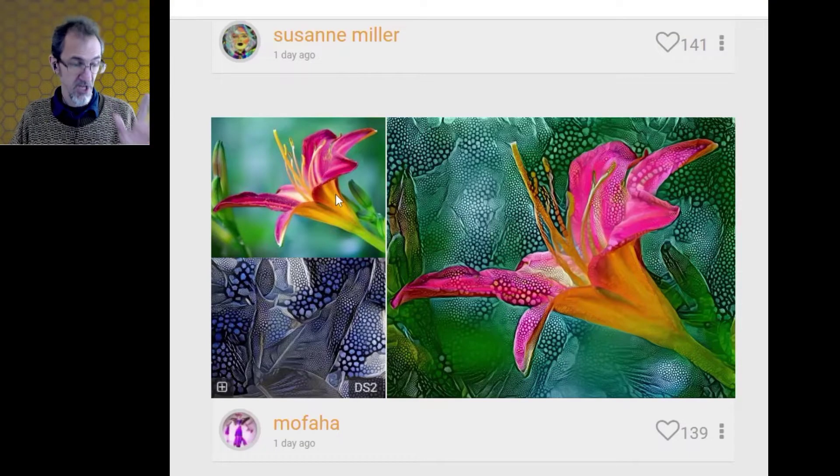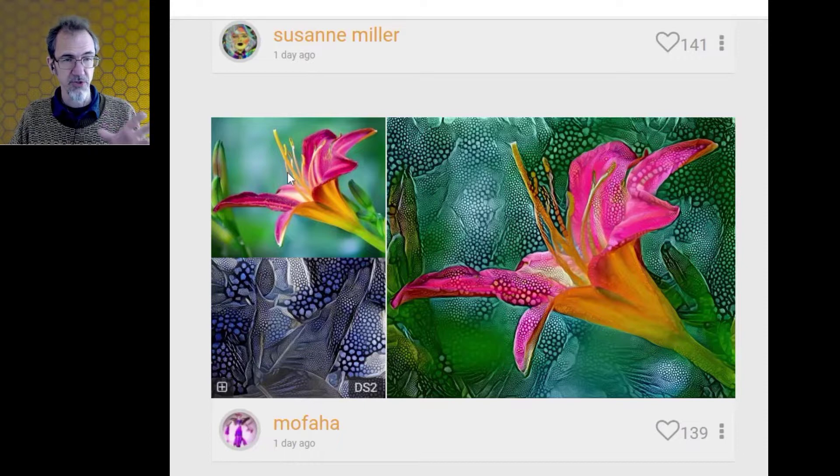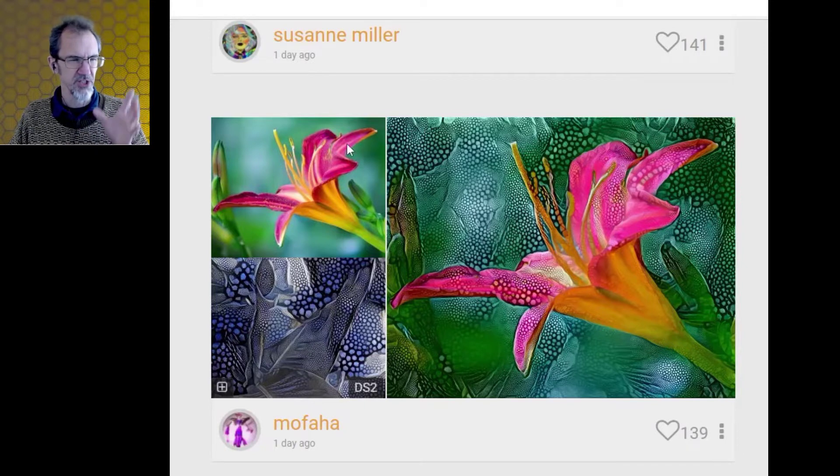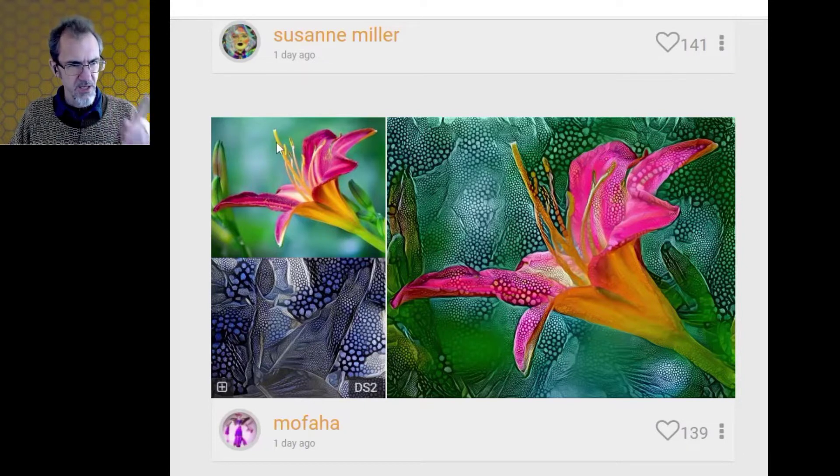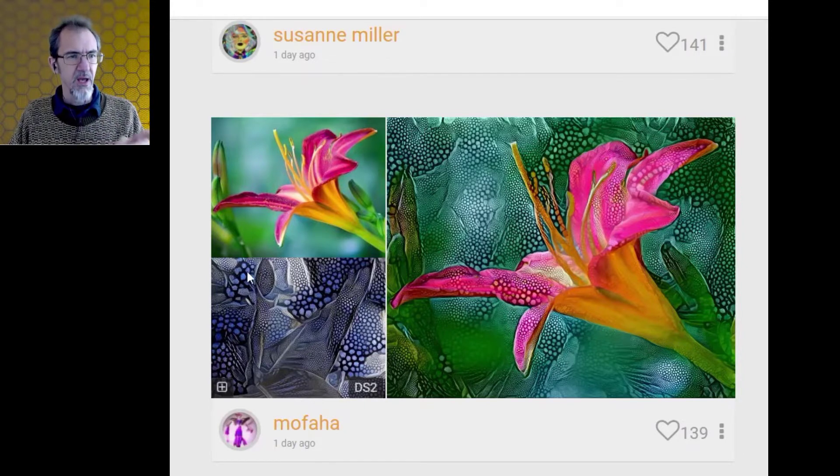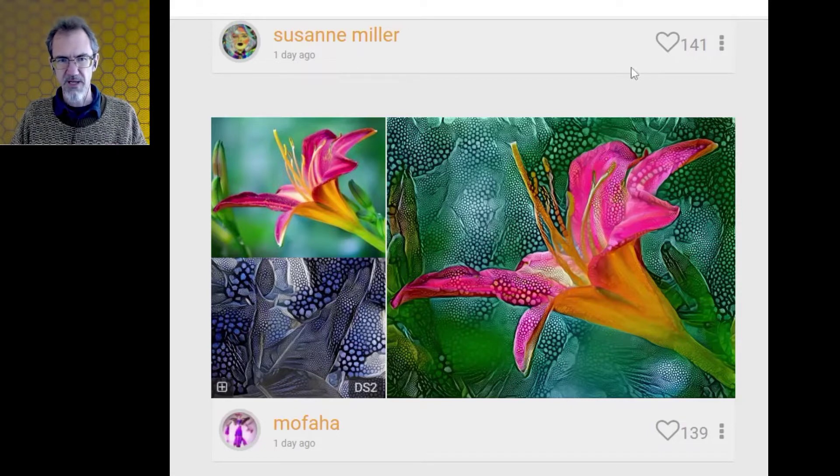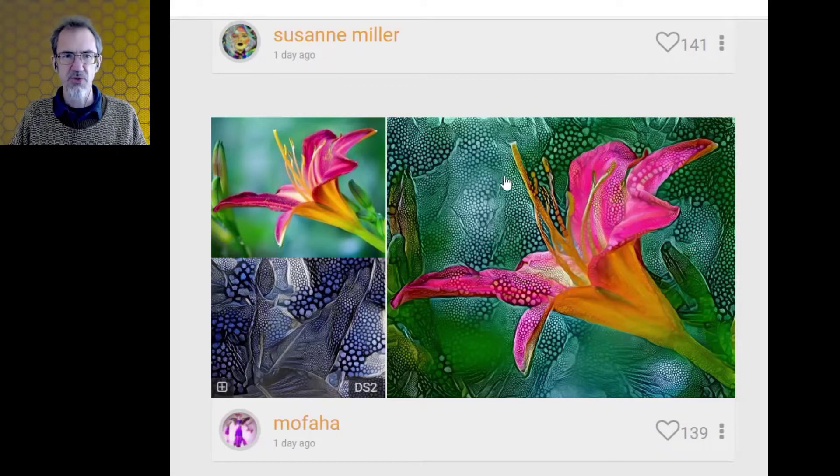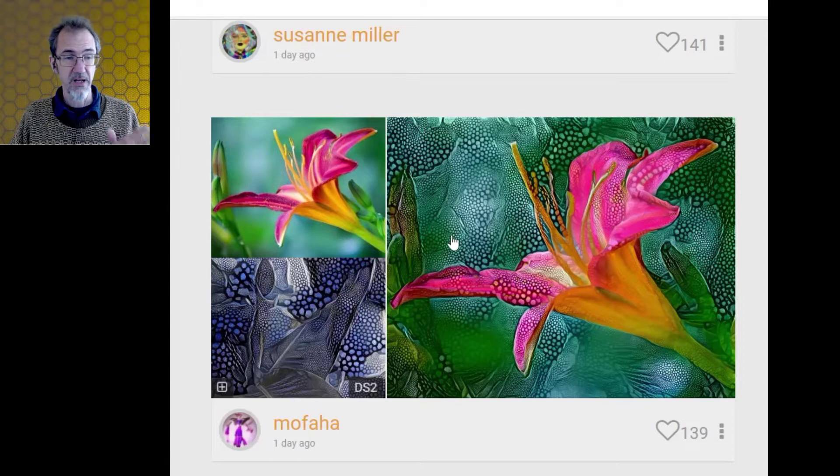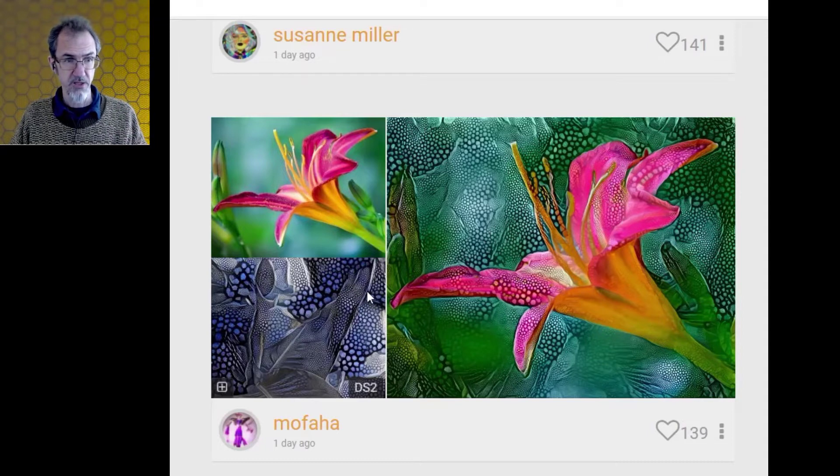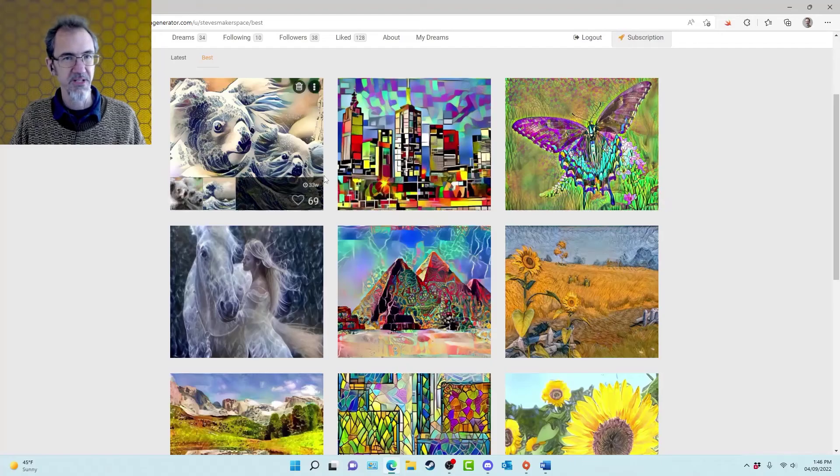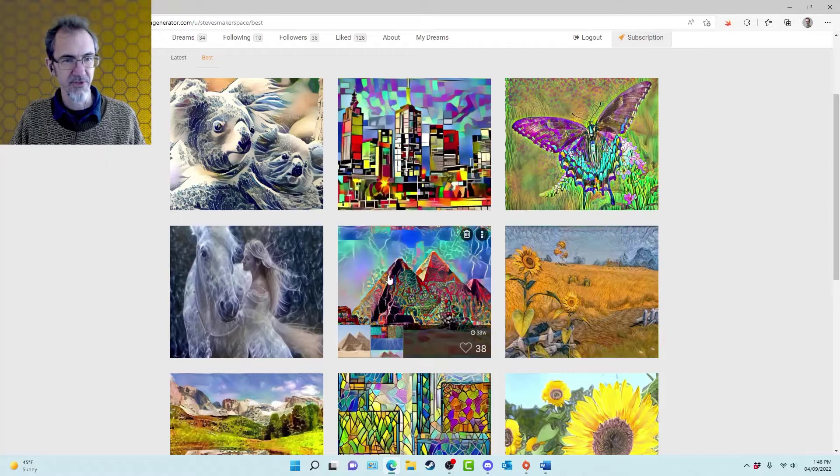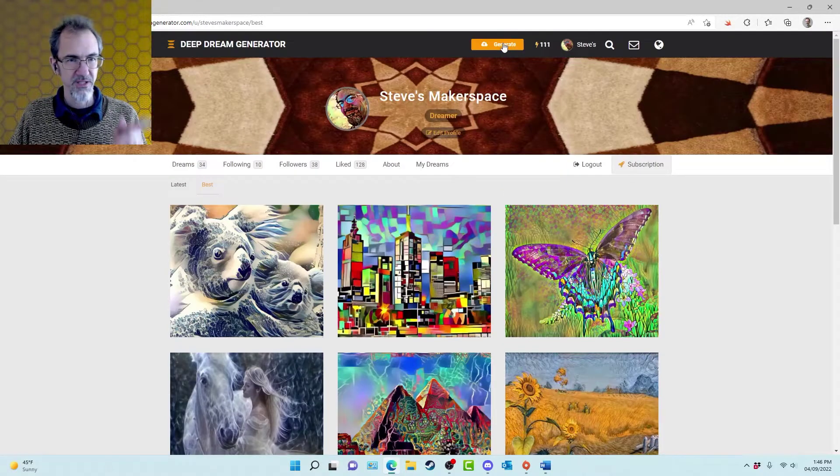The Deep Dream Generator is a website where it's using a neural network and machine learning. It takes a subject and it takes a style and it combines them into a new image. So it's called style transfer, taking this style, transferring it onto this image. Here are some of the images that I've created using this method. So let's go.